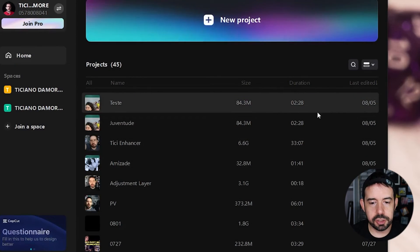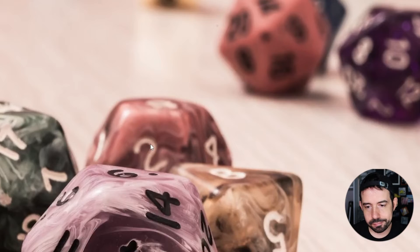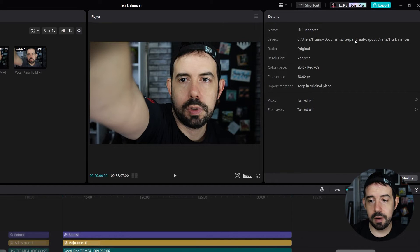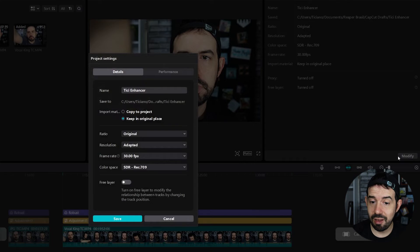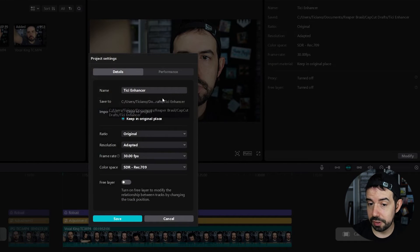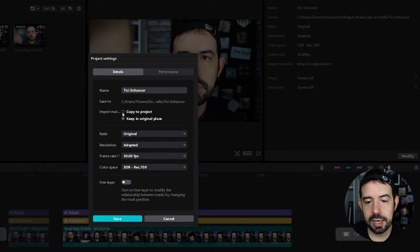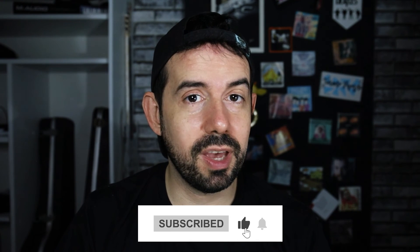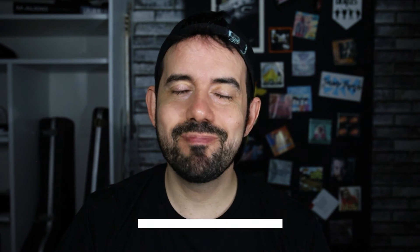But if you weren't aware of that and you've been working on a current session for a while — where are these files? Just click on the session you're working on and look in the Details tab. Under Save it shows exactly the folder where those session files are kept. Unfortunately if you click Modify you cannot change this folder, but you can choose to copy the video files to the project folder or keep them in the original folder, which is the default. And that's how you can manage your CapCut files — see ya!